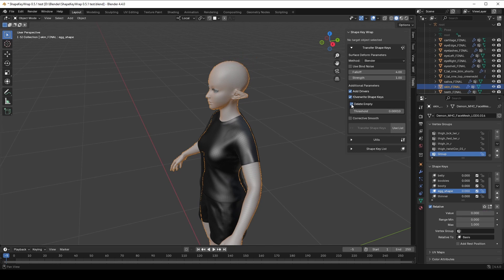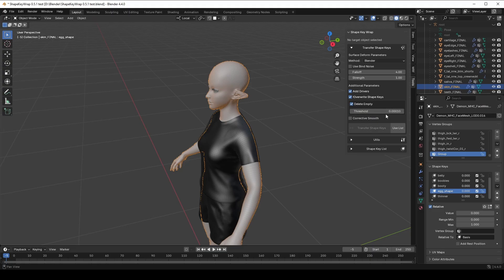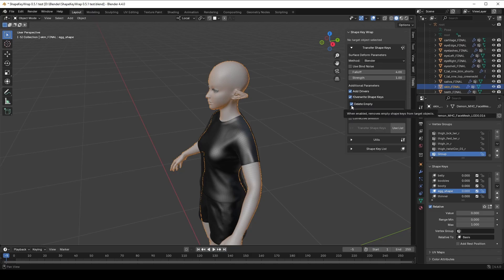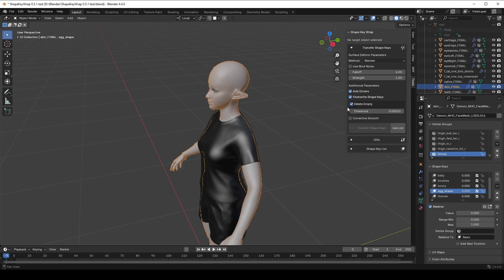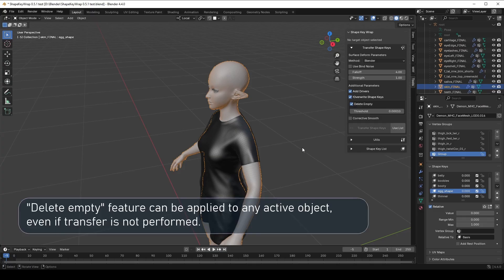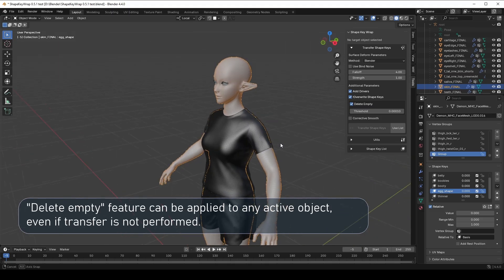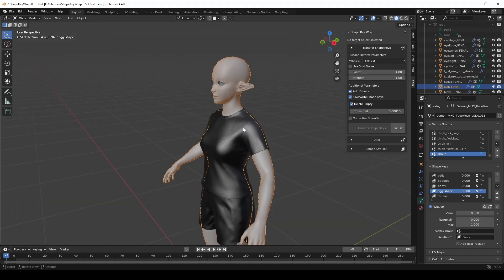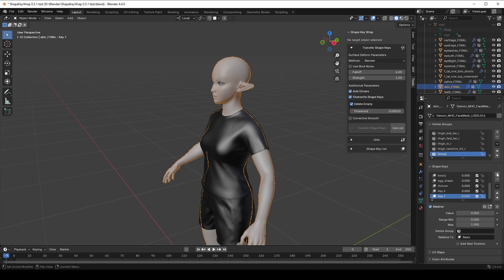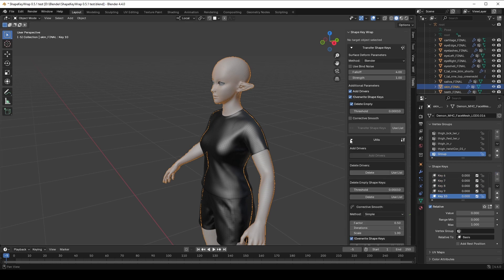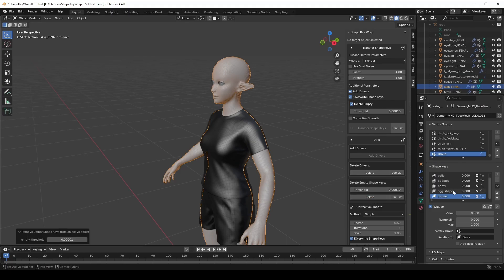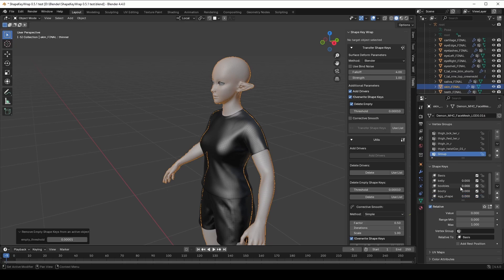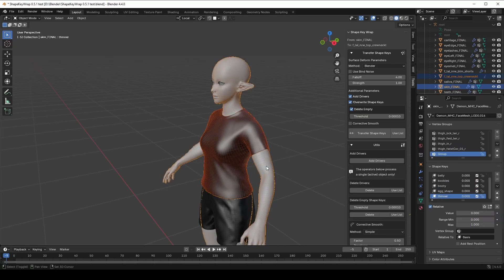If Delete Empty is checked, ShapeKey that don't change the mesh significantly will not be transferred. If you want to keep all ShapeKey even ones with tiny changes, just disable Delete Empty. You can also delete unnecessary ShapeKey manually without transferring from any mesh object in Blender. I'll create a few ShapeKey that don't change the mesh just to show you. Now go to the Utils section. Here we have the Delete Empty operator.